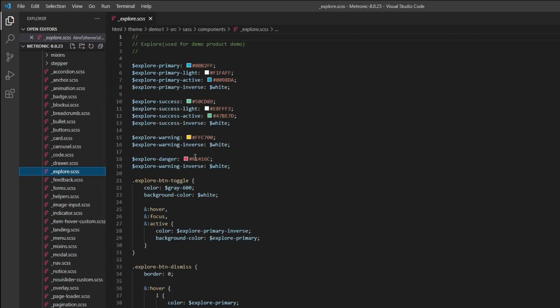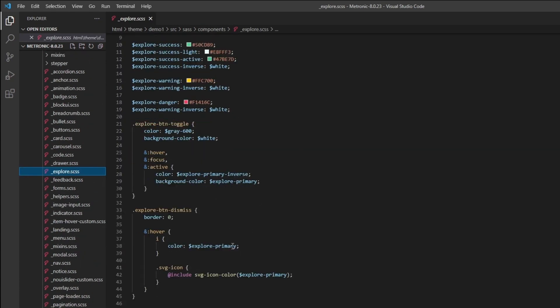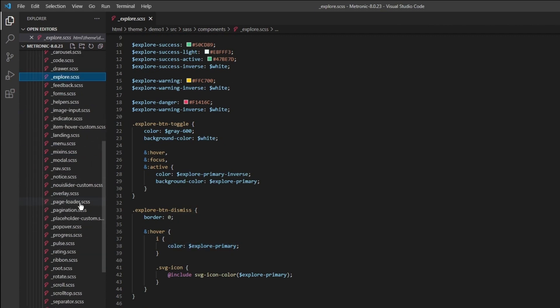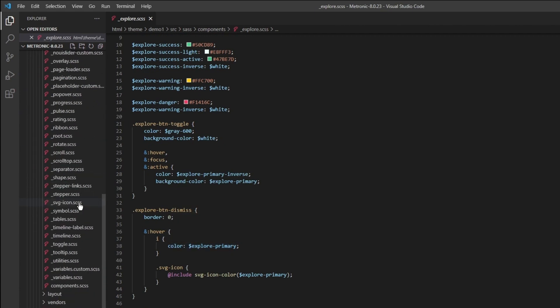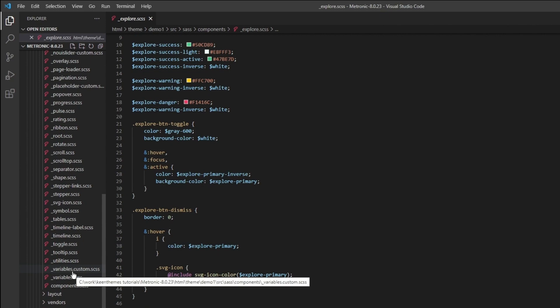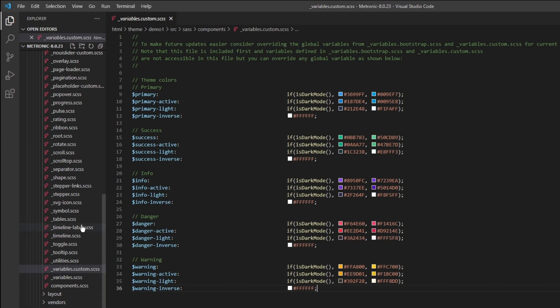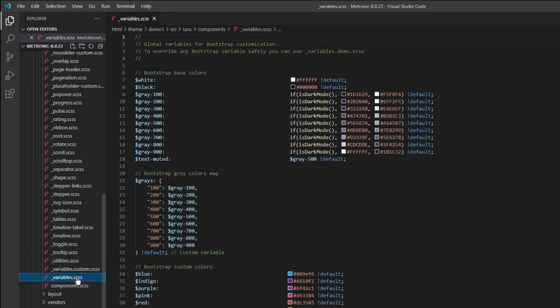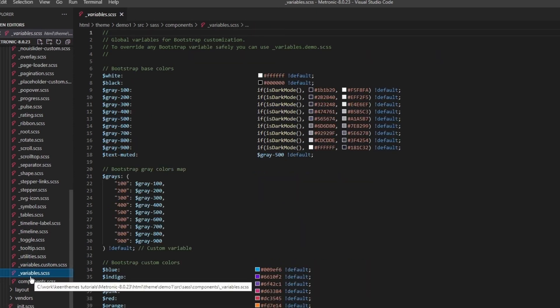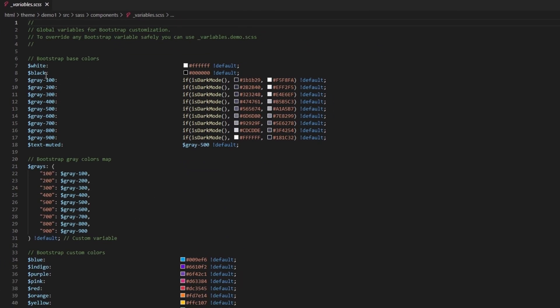These are all the components being used within Metronic. If you want to customize any one of these you can click on this and change any one of it here. However, a better way to do it is to actually go to the variables custom.scss and in here you can change the colors or add additional variables to override the defaults.